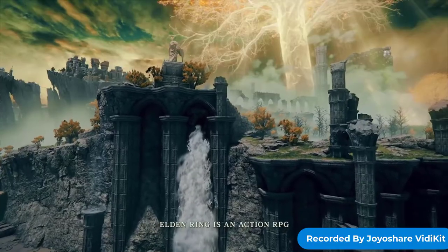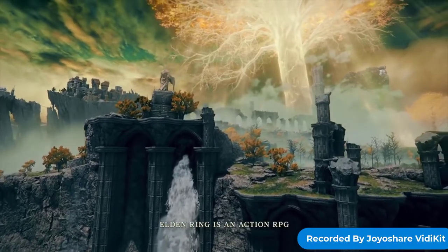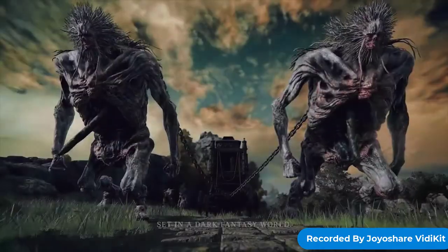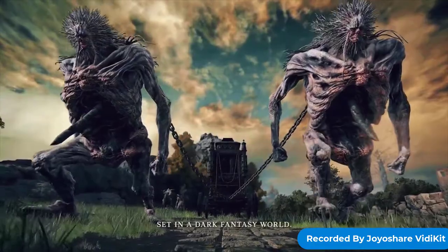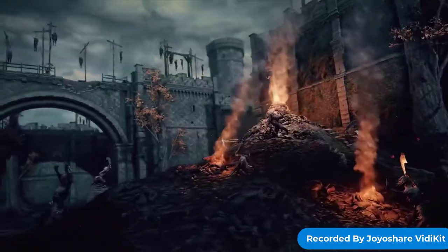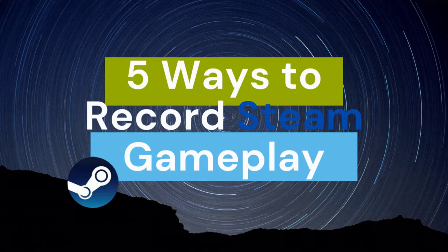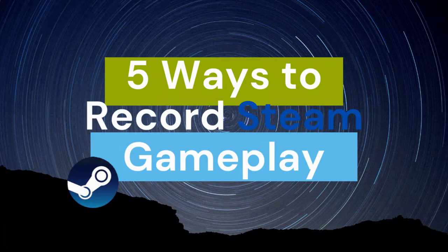At the same time, many users want to record their game videos on Steam to save and share those interesting moments with friends. In today's video, we will give you 5 ways to record video on Steam.